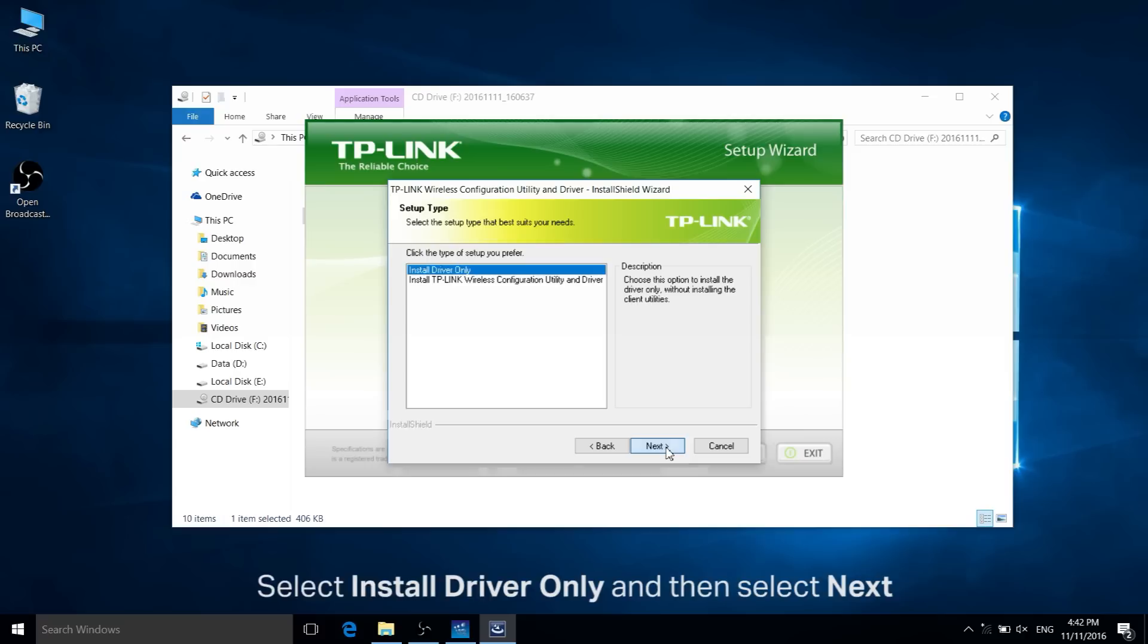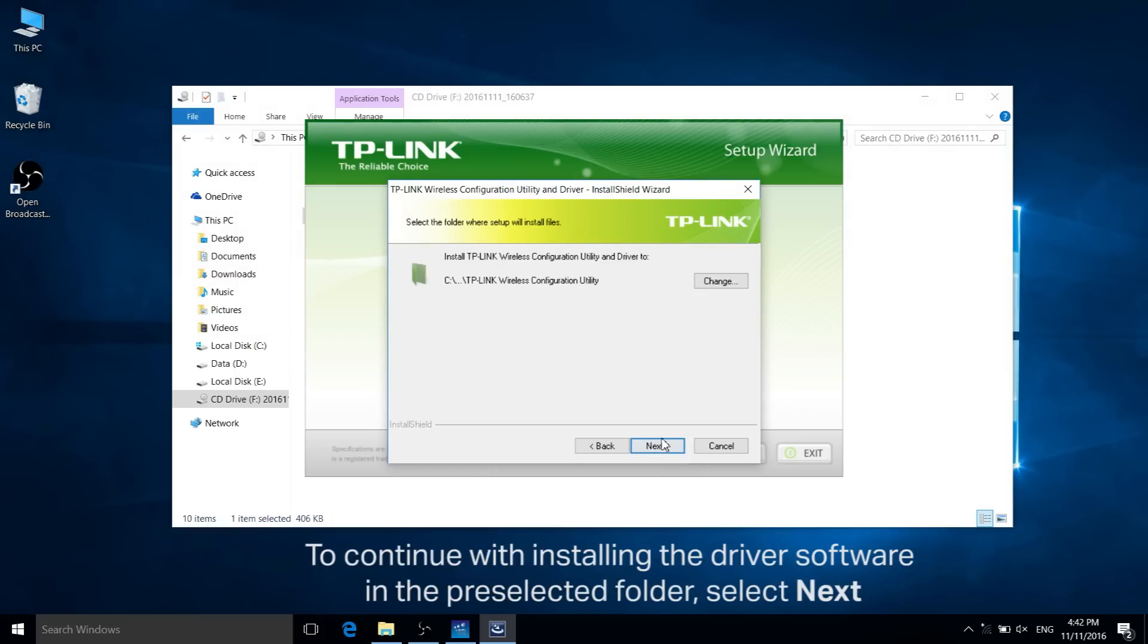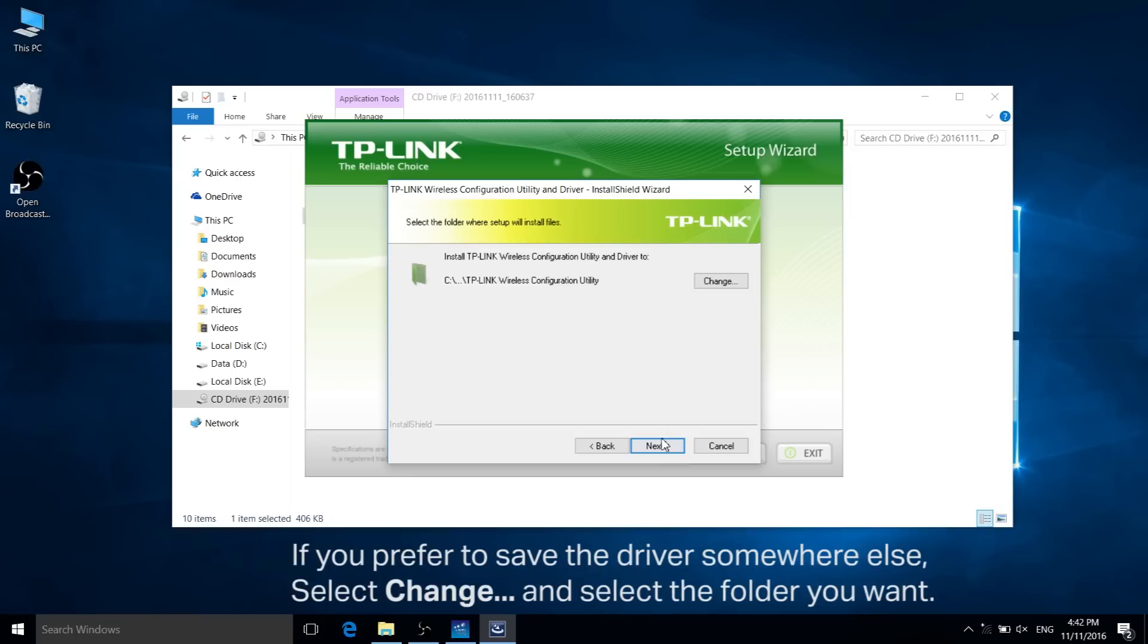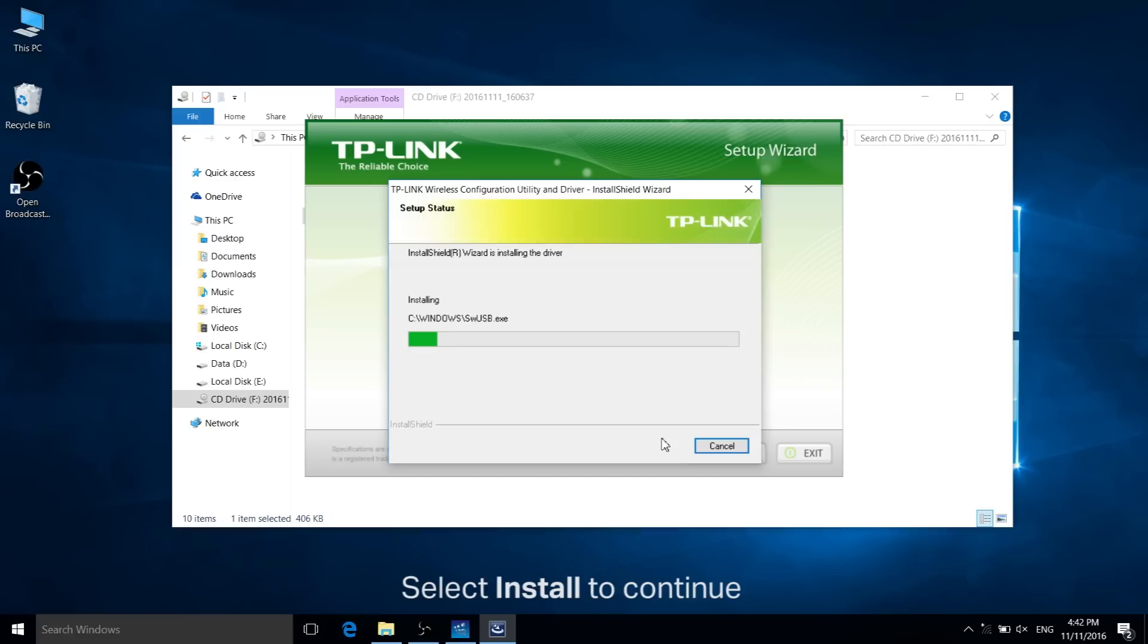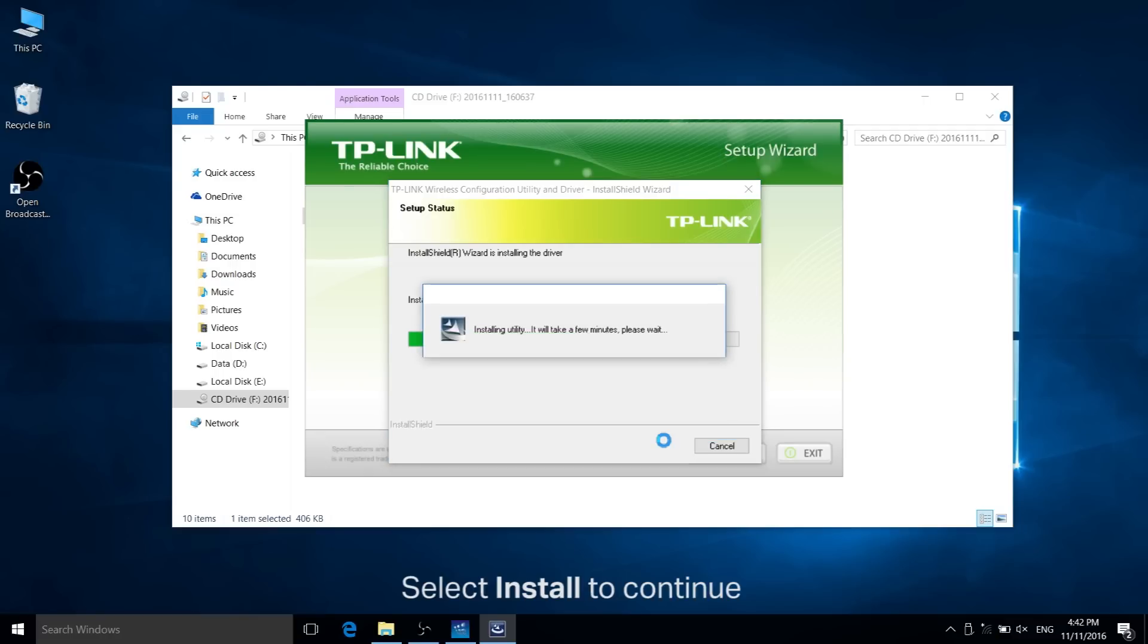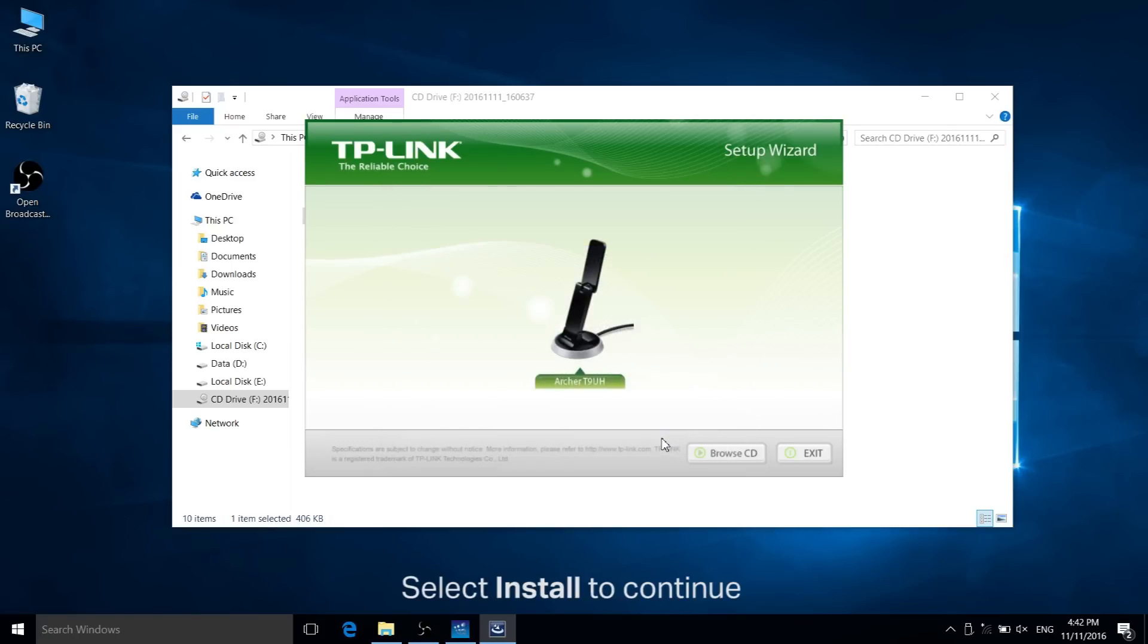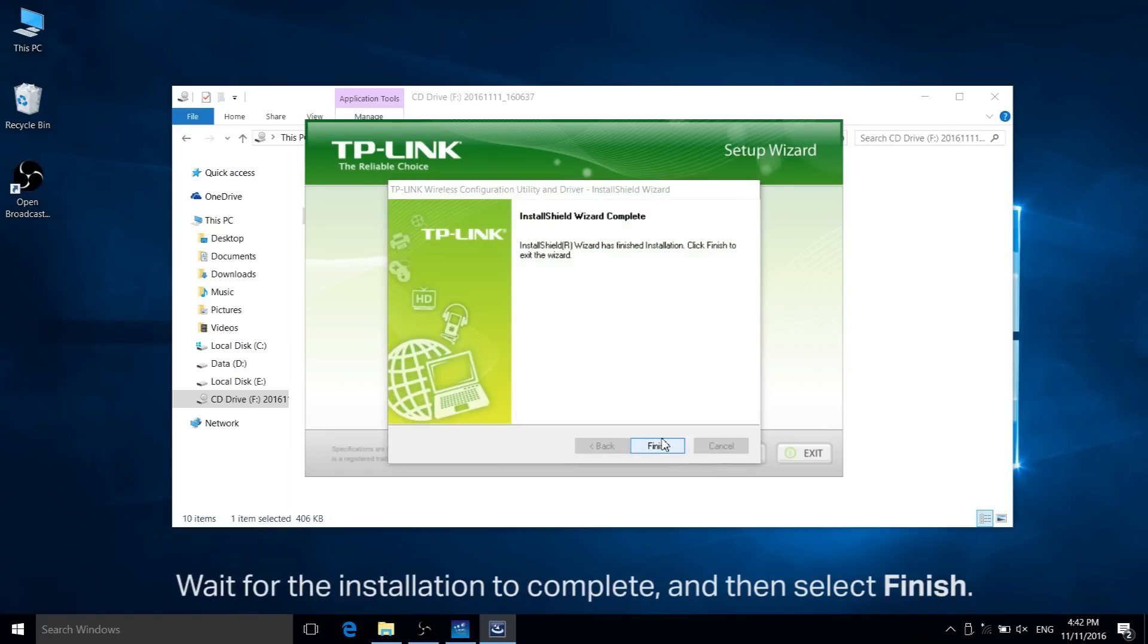To continue installing the driver software in the pre-selected folder, click next. If you would like to save the driver somewhere else, select change and select the folder you want. Click install to continue. Wait for the installation to complete and then select finish.